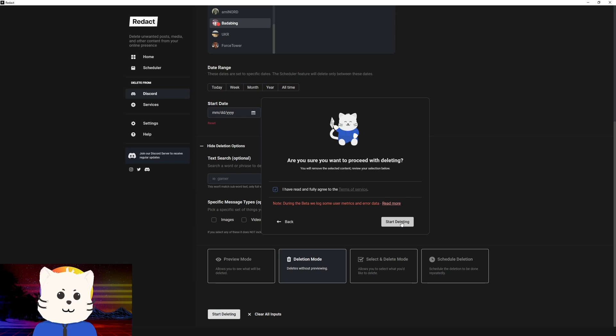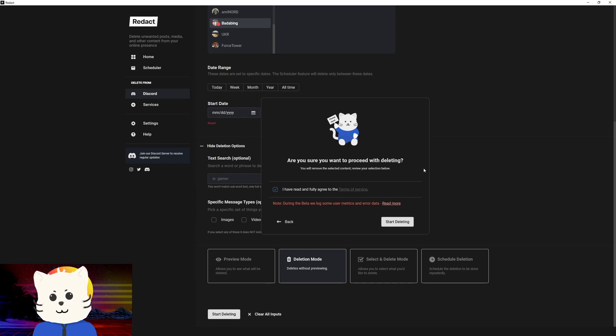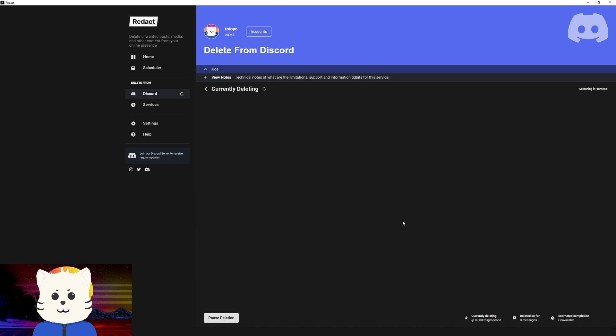Again, if you want to be very sure that these are the things you want to delete, you need to preview them first. But if you're a hundred percent sure, you can just go and start deleting.